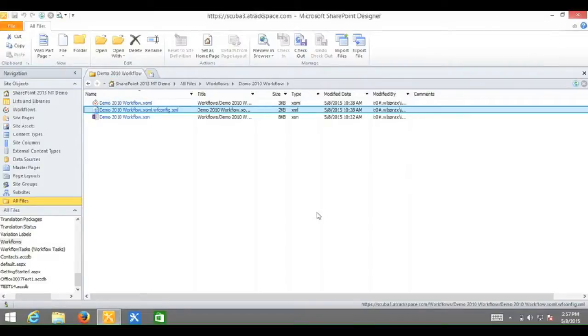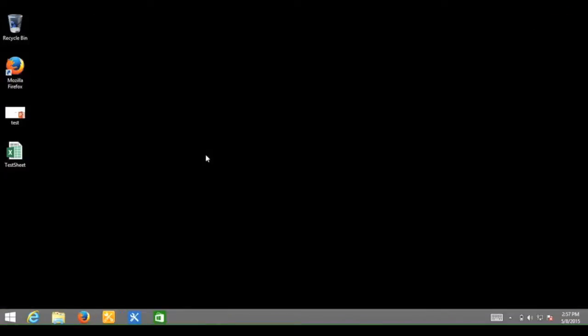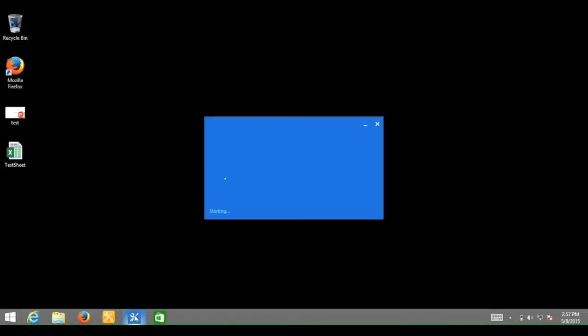And there we go. So now what I want to do is close out of SharePoint Designer 2010. Go back to SharePoint Designer 2013. From your local computer, open up SharePoint Designer 2013.